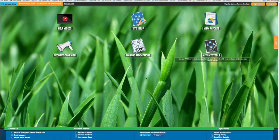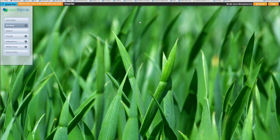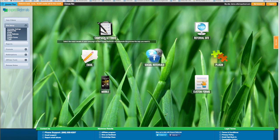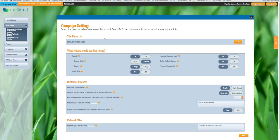Once you're logged into your dashboard, you want to go ahead and click on the Site Setup icon and go right here to the very first icon, Campaign Settings. Inside Campaign Settings, there's lots of different choices you can make to customize how your referral campaign operates so that Expect Referrals can automate all steps of the process.